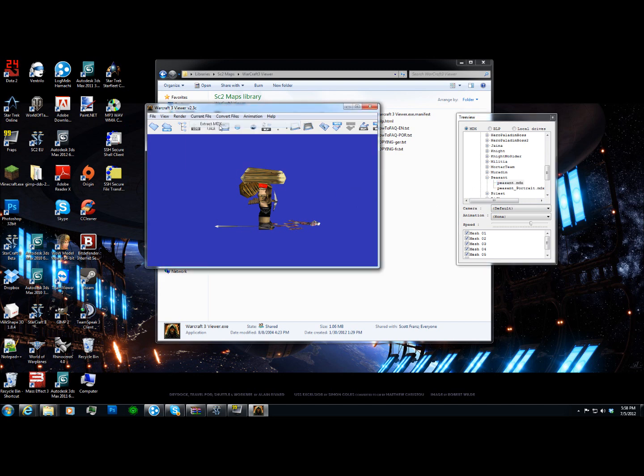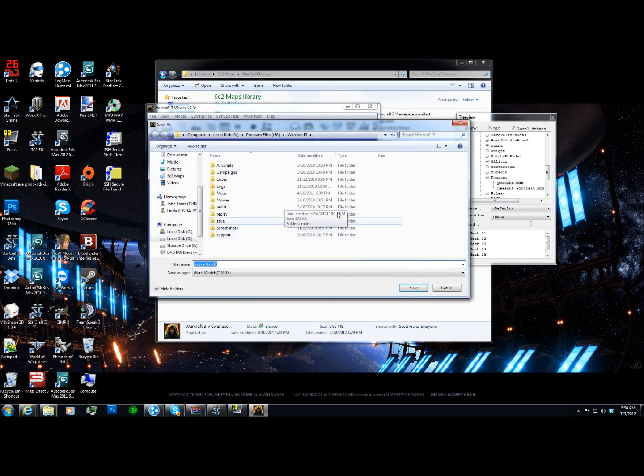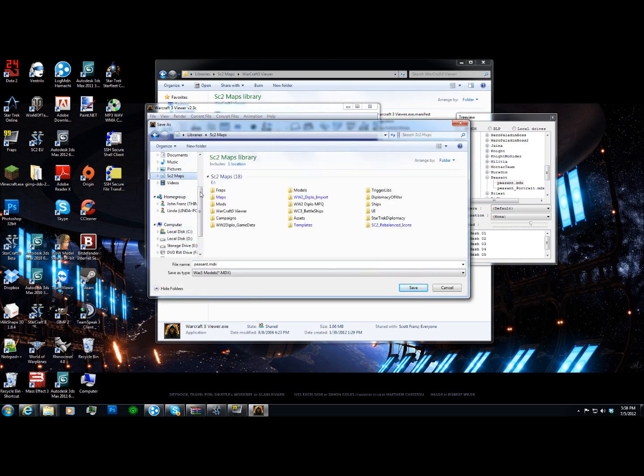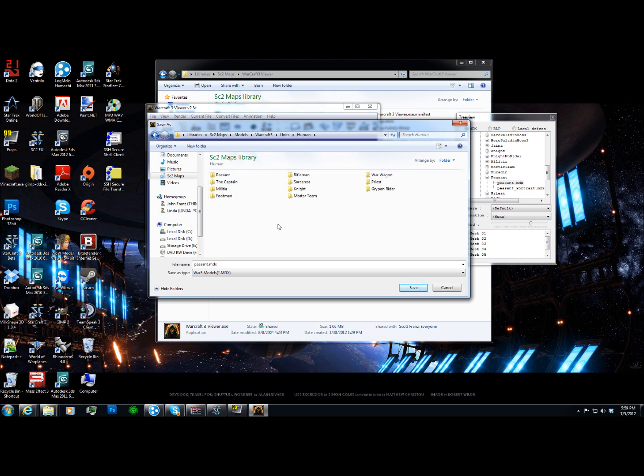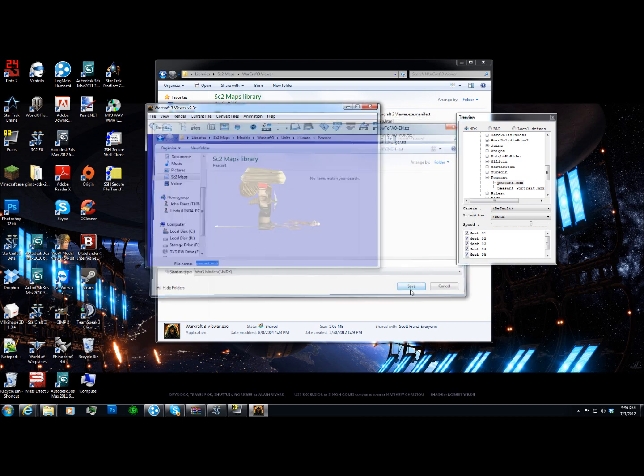Anyways, so we're going to go current file, we're going to extract the MDX, and we're going to dump it in our models folder here, and put it right in there. Alright.